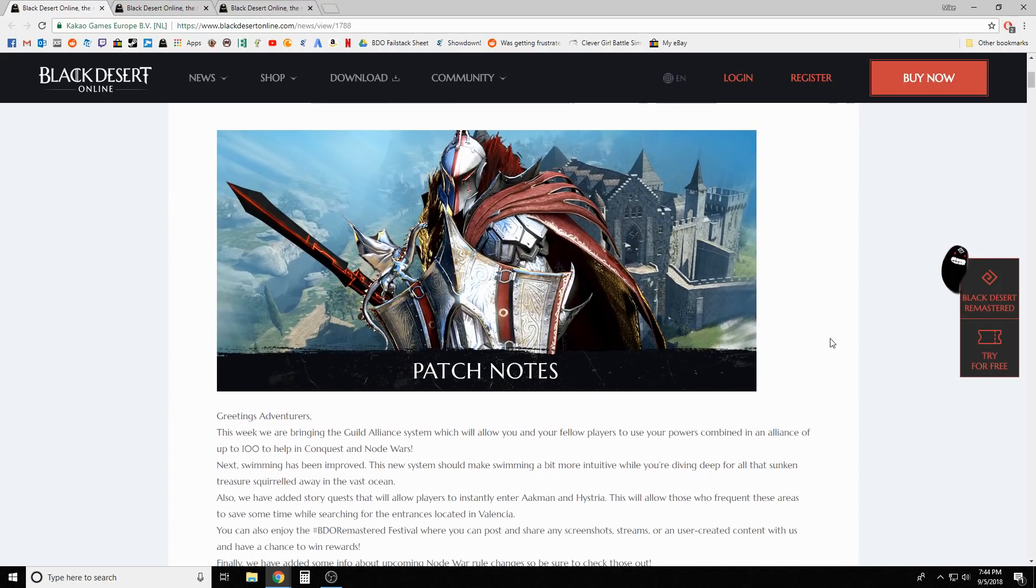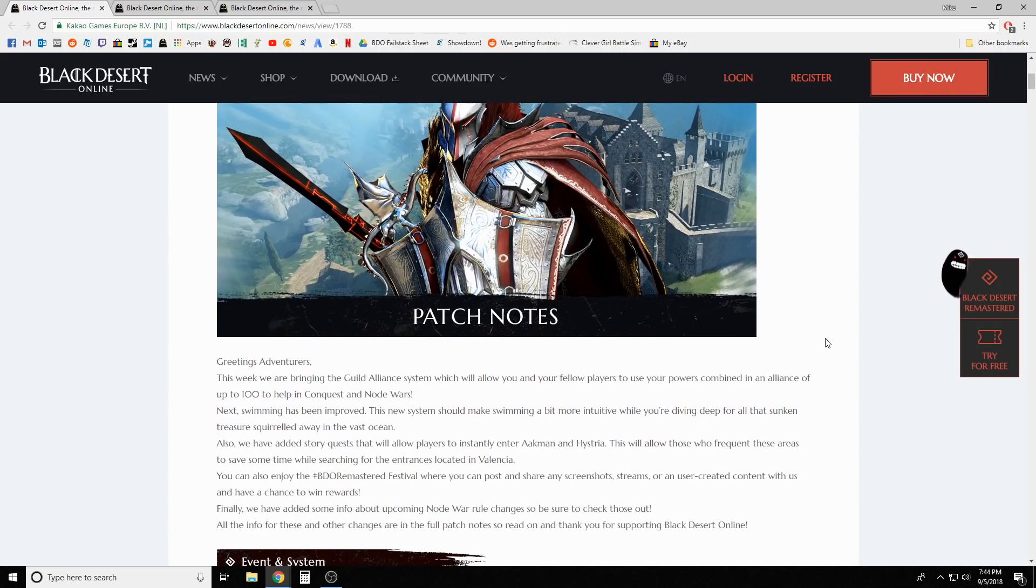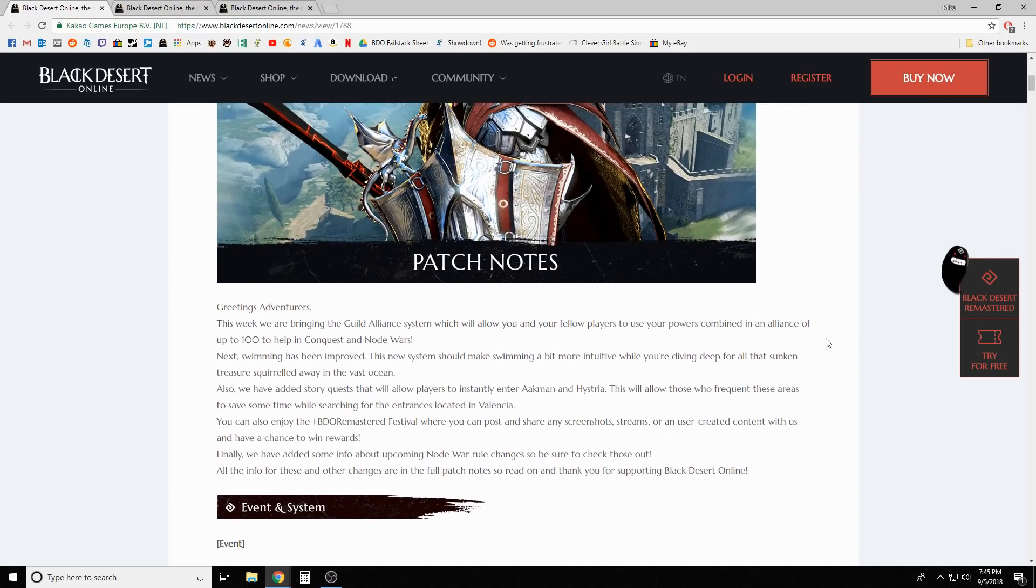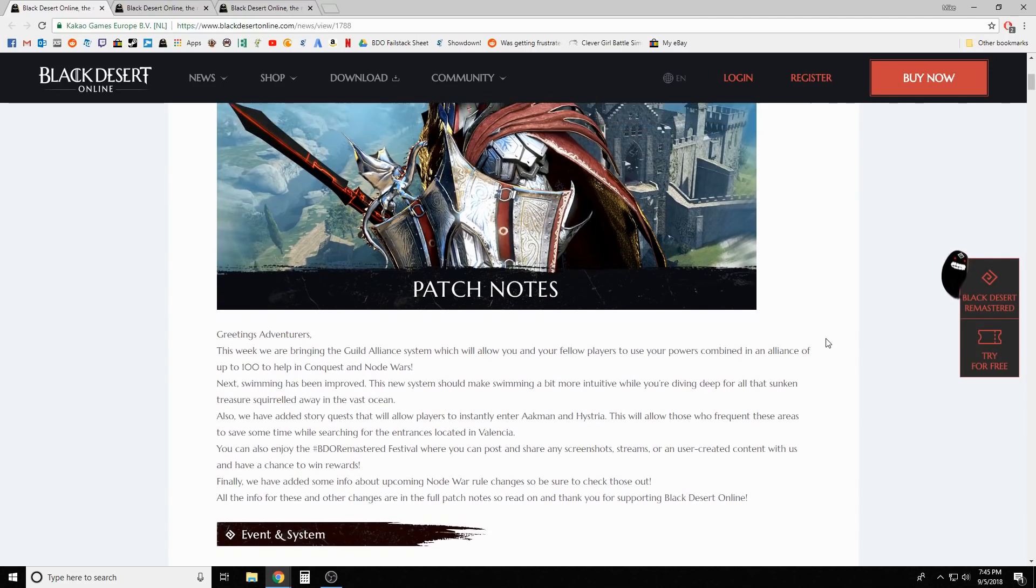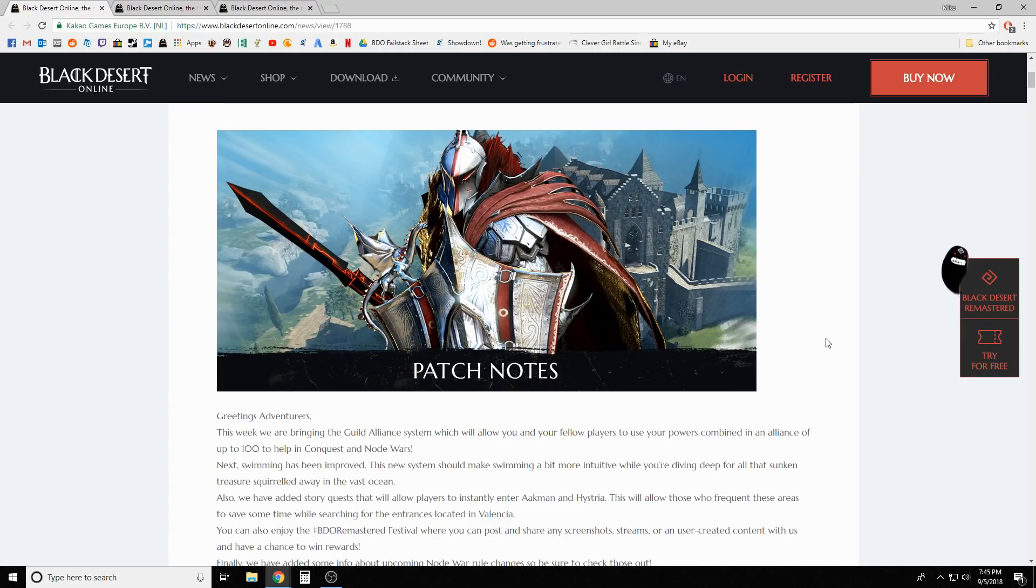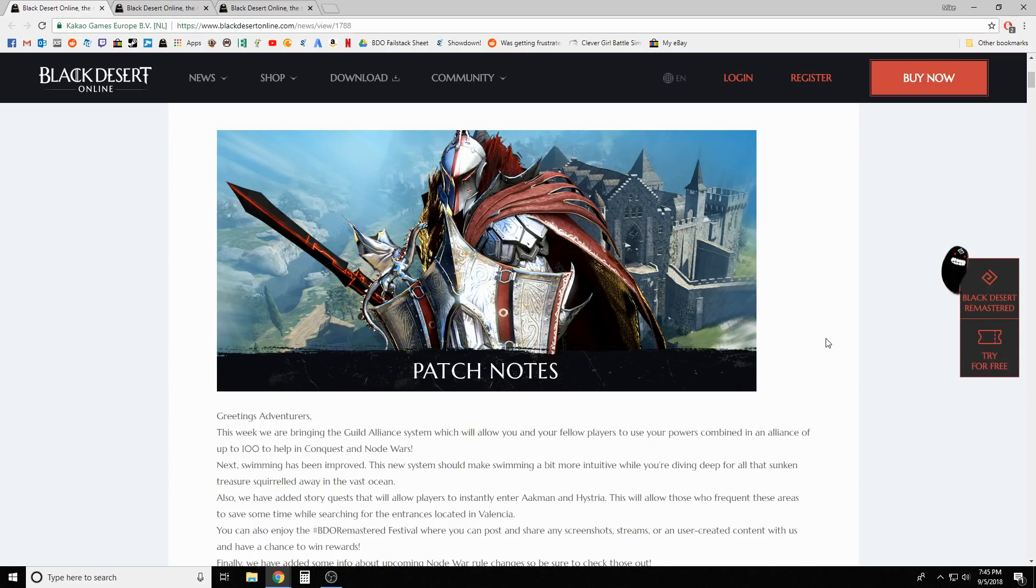So anyways, we'll jump in and check out the patch notes this week. A lot of it is another node wars revamp, so just like the last time they did this, I'm not gonna get too into it because that would make the video ultra long.